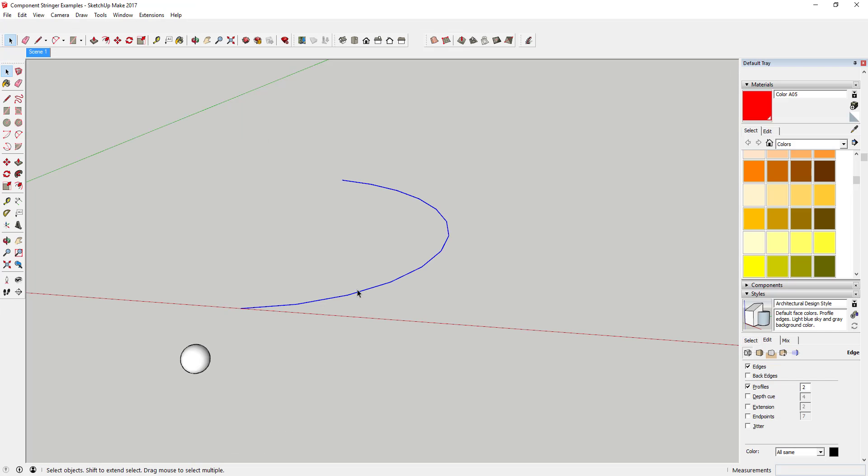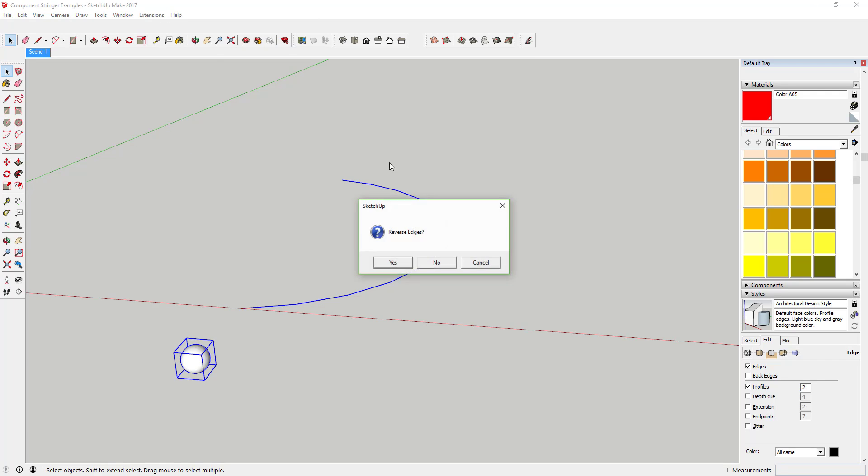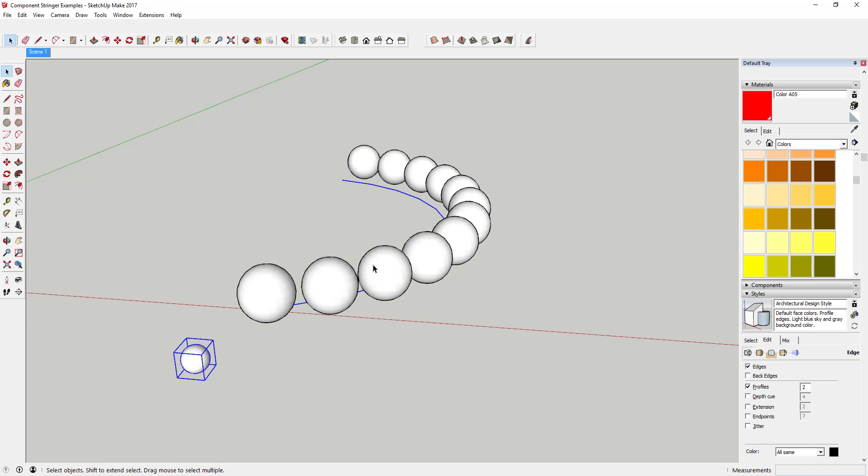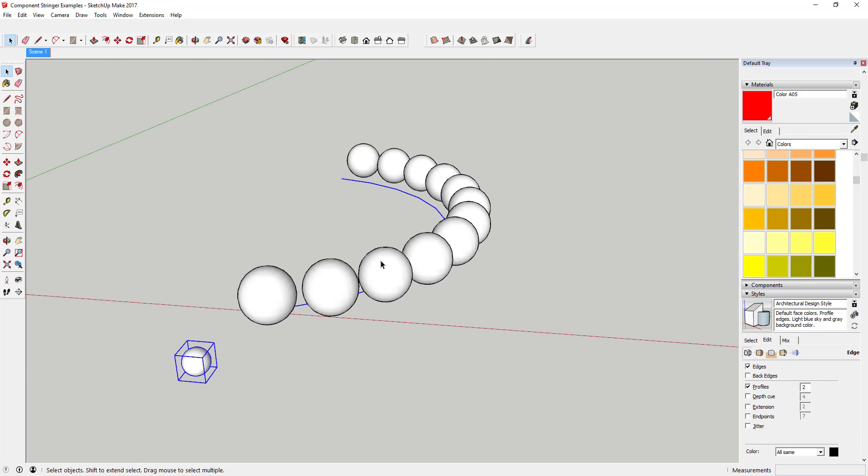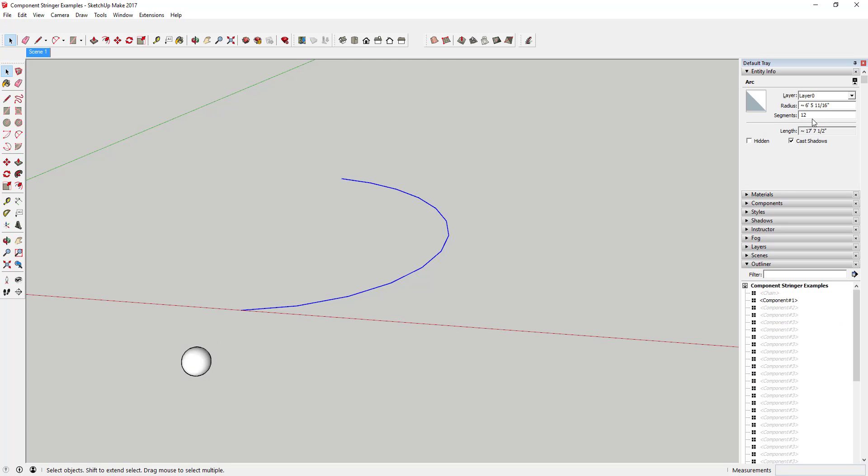Tool functions: This extension is designed to help you take a series of components and string them along a path. Basically, it will take any path in SketchUp and then place one component on each segment of the path.